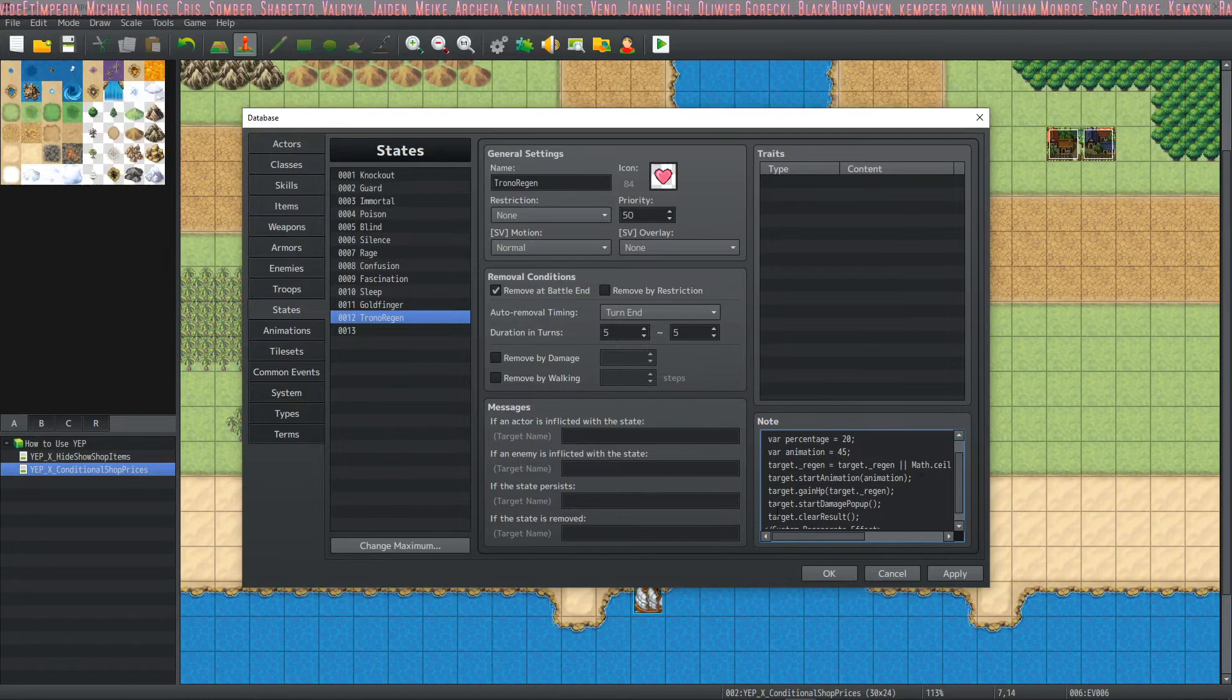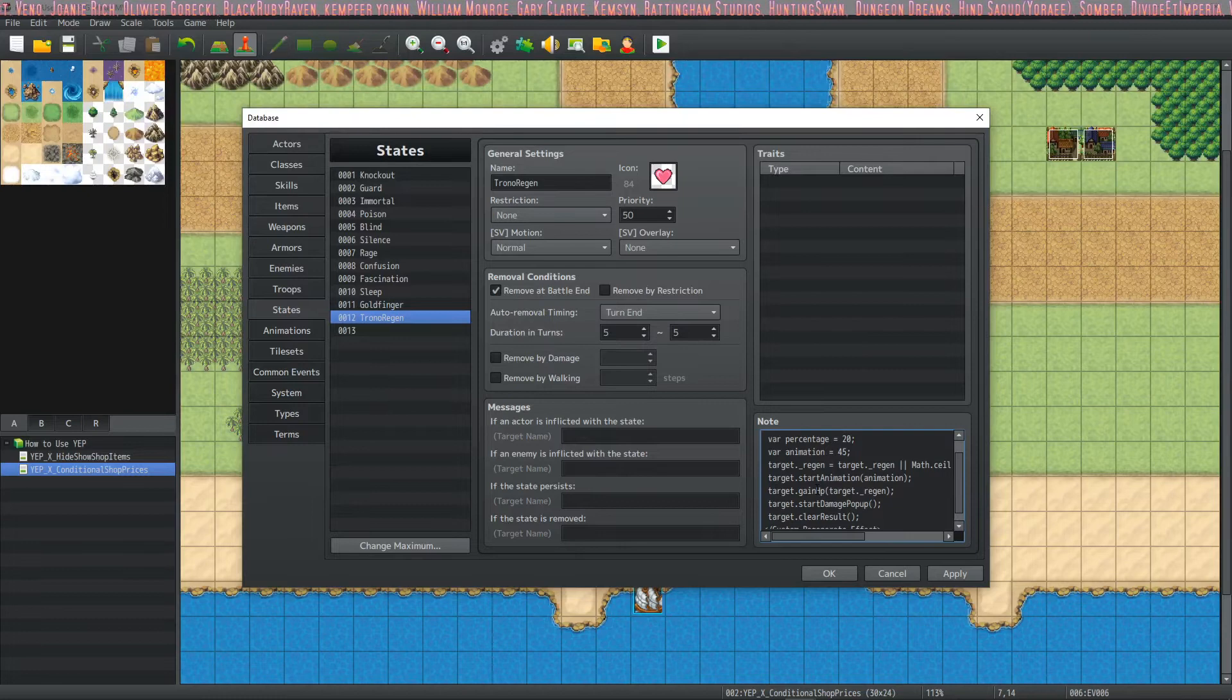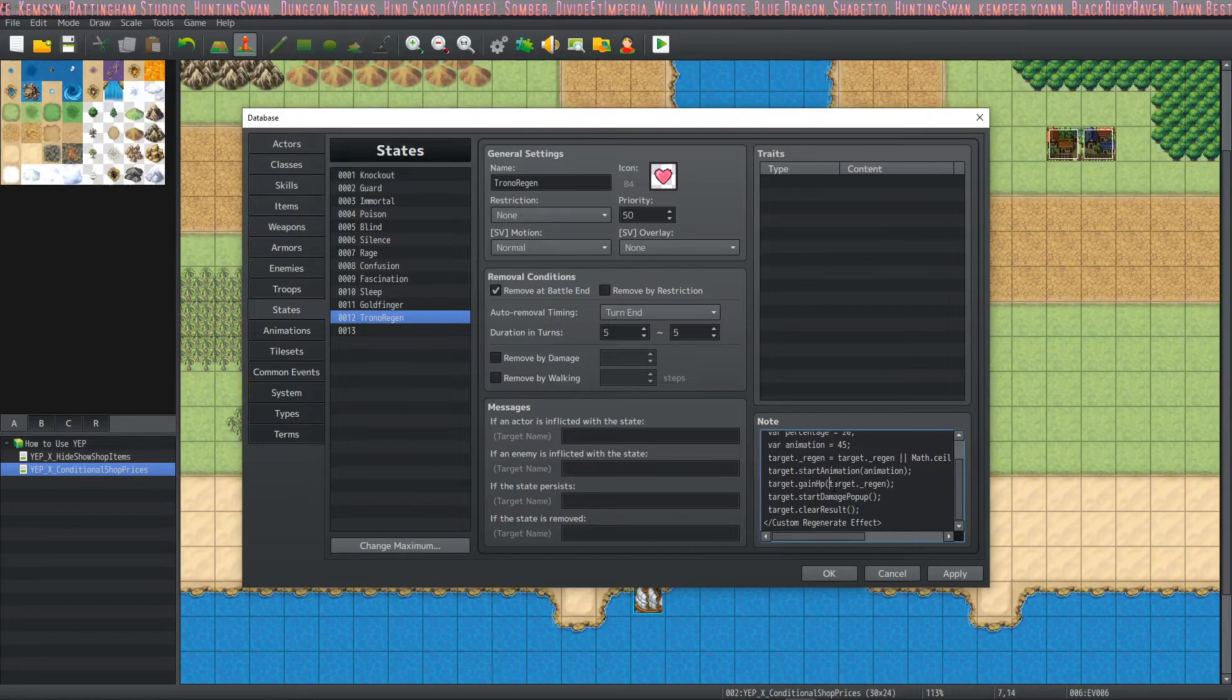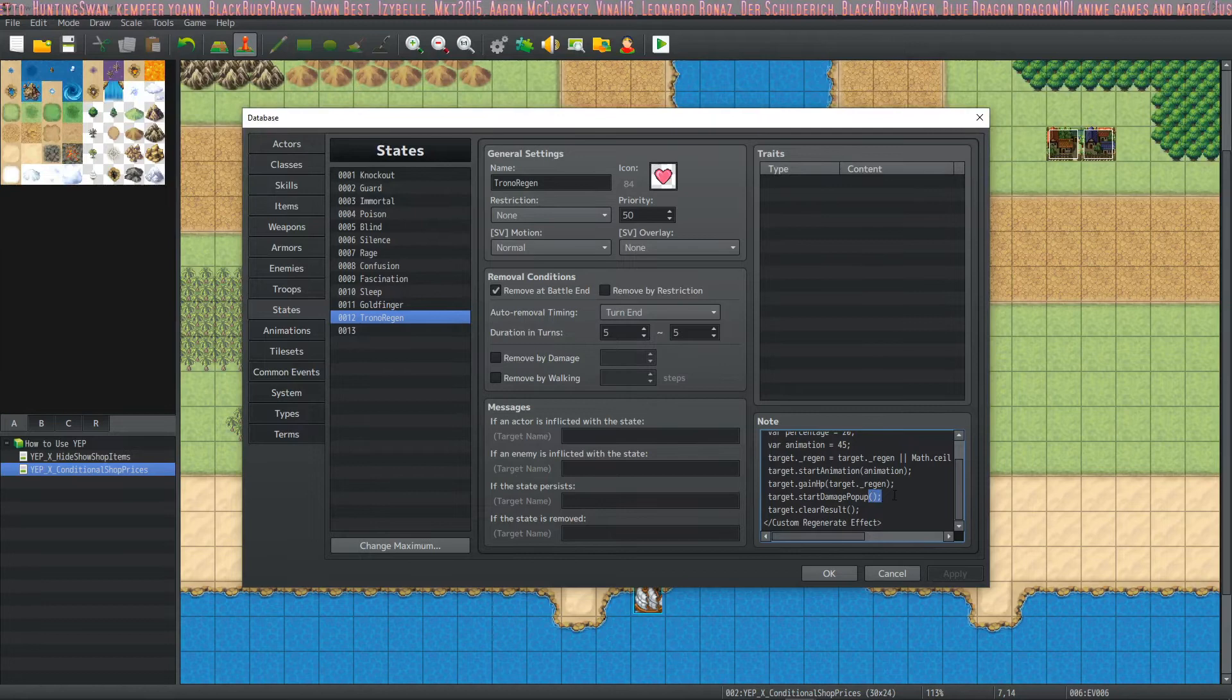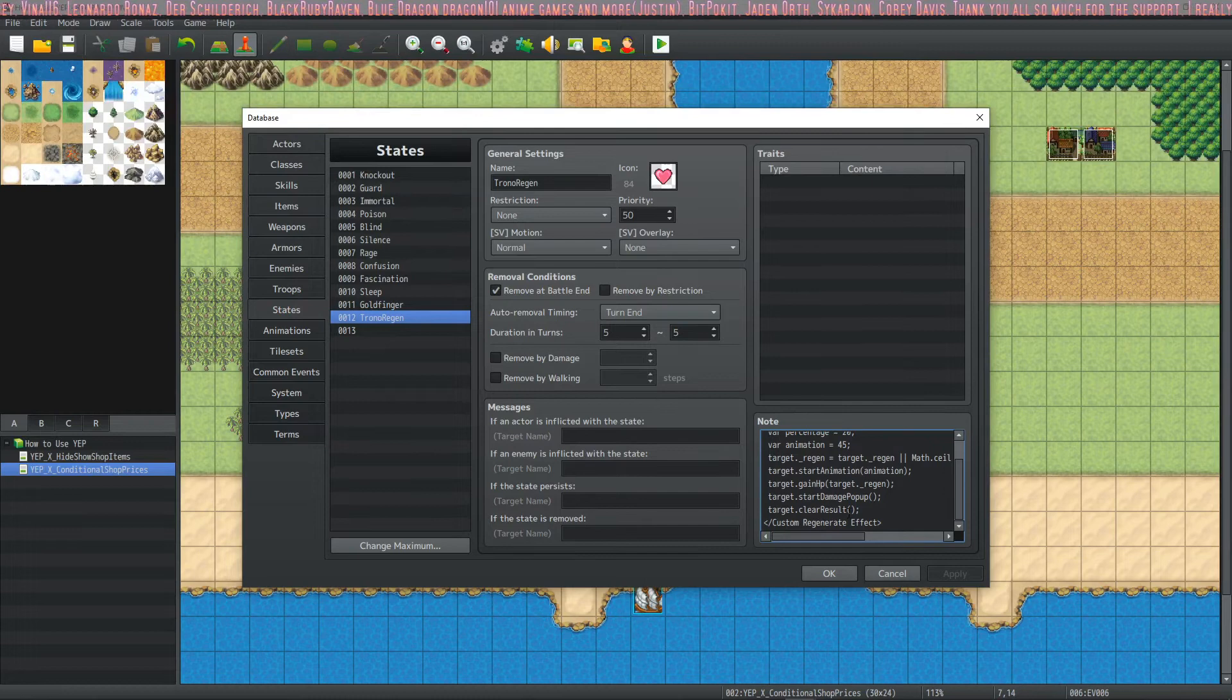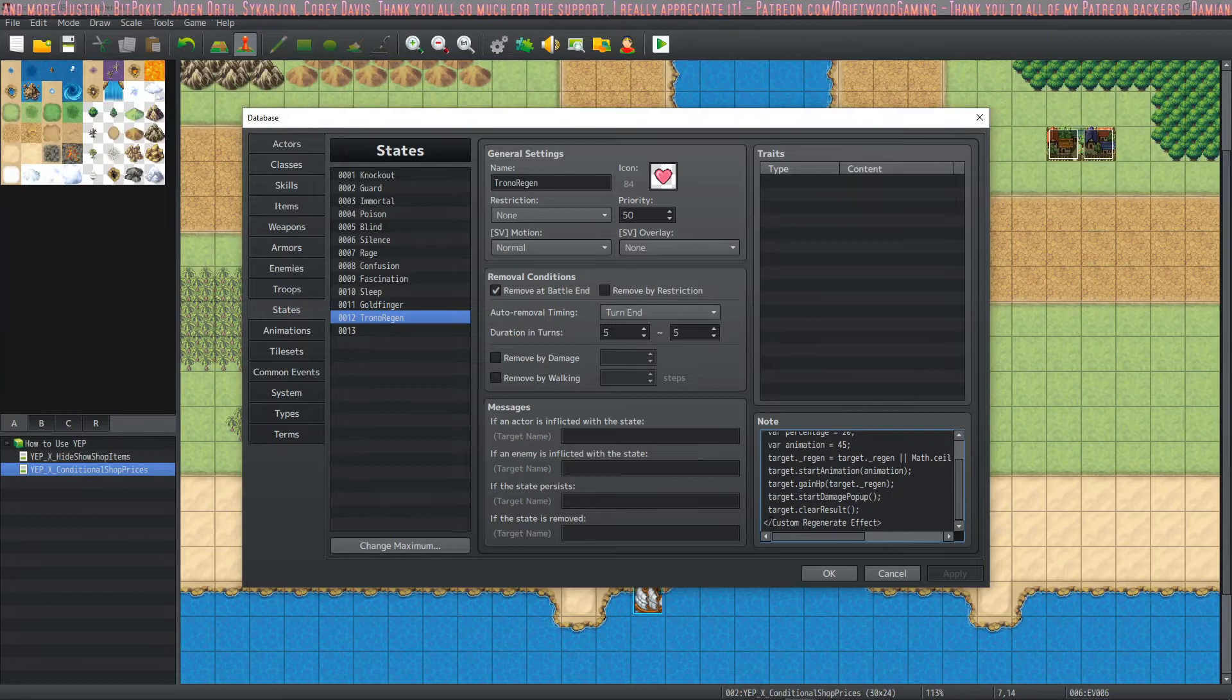The next thing we want to do is actually issue the damage. So there's a function for that called gainHP. We're going to say target dot gainHP. Remember to capitalize the H on this. And then how much HP do we want to gain? The target dot underscore regen that we're defining up here. Moving on to the next thing, we want to show the number, like it will gain HP, but it won't show the number that pops up unless we tell it to. And since we're using this lunatic mode JavaScript, we're going to say target dot start damage popup. And that's just a regular function that you don't need to put anything inside of. It's just going to execute and start the damage popup. And then we don't want the damage, we want it to go away and clear the end result. And we've got to do our garbage collection. So we're going to do target dot clear result. And it's all camel case. So when you start a new word, you capitalize the next one. And that's the end of it. So then we're going to end our HTML brackets. Customer regenerate effects ends right there. And that's it.